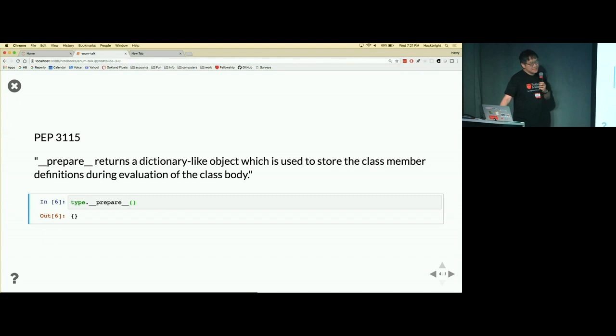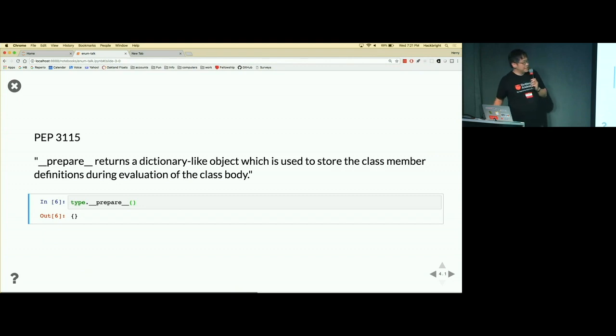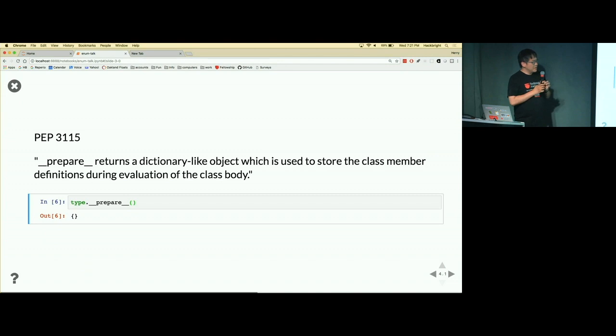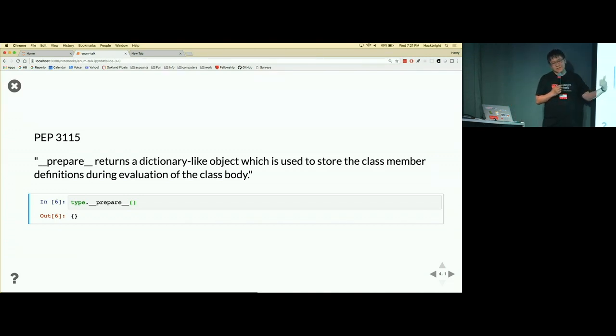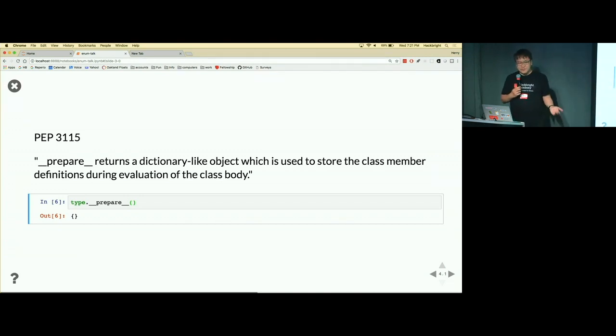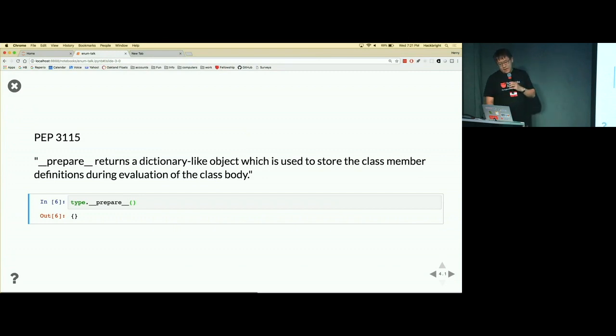So the prepare method is just this built-in method that if you call it, it gives you this dictionary, and this dictionary provides the context for what happens when we define a class.